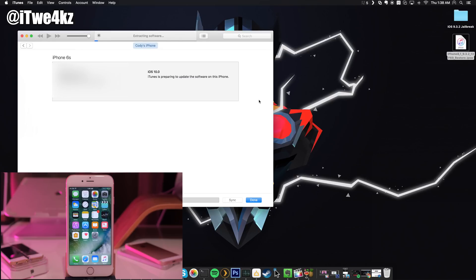We'll go ahead and click update and then it's going to start that process. This should take a little bit of time but I'll go ahead and speed up through the process so you guys don't have to wait.